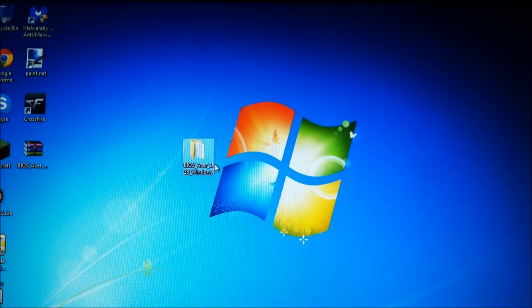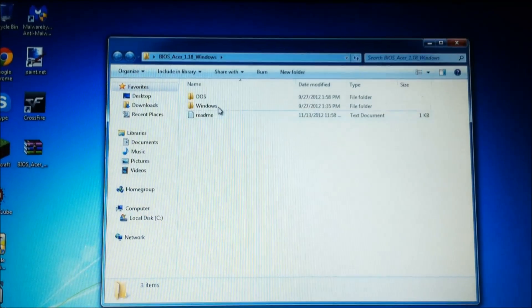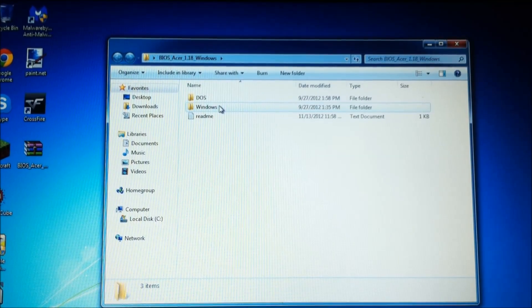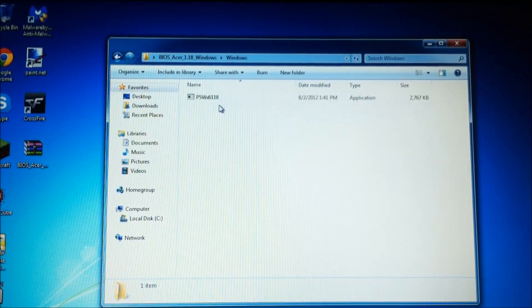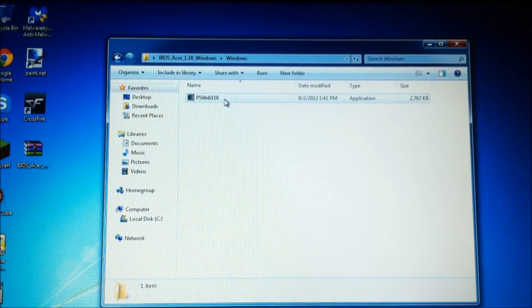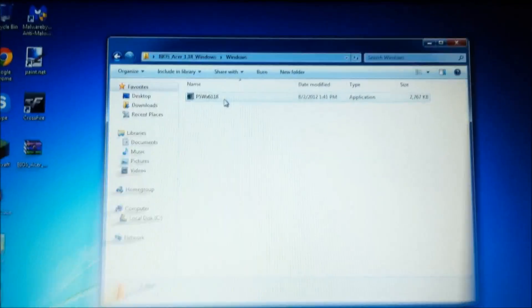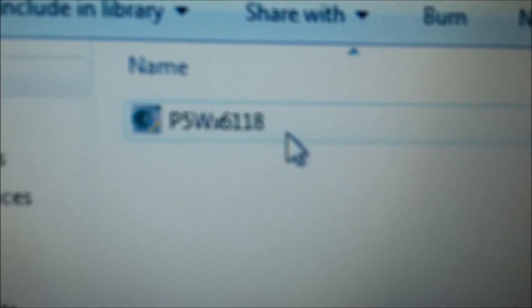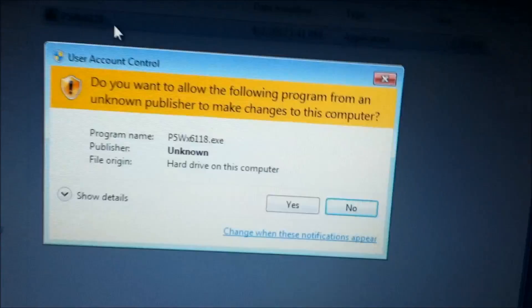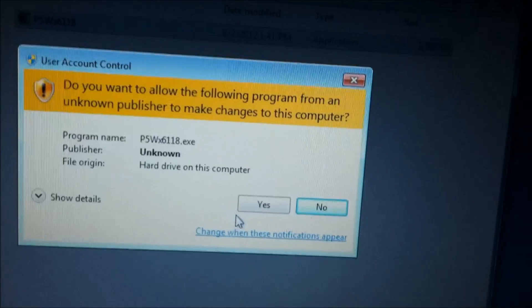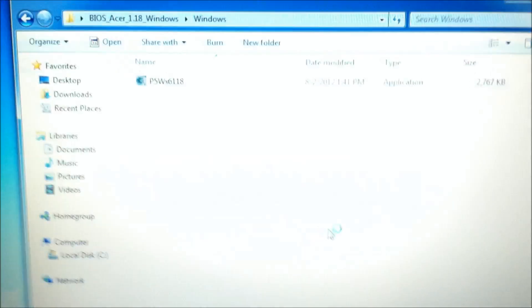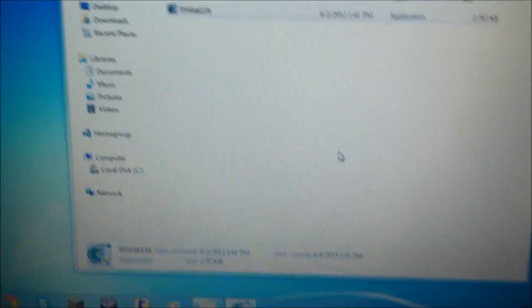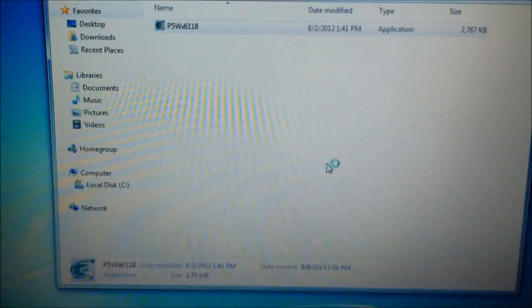Now you're going to want to open the folder, go to the folder that says Windows, and you click and execute the program that is in here, which is PSW or whatever it is. Click yes, and it should prompt you to the screen.